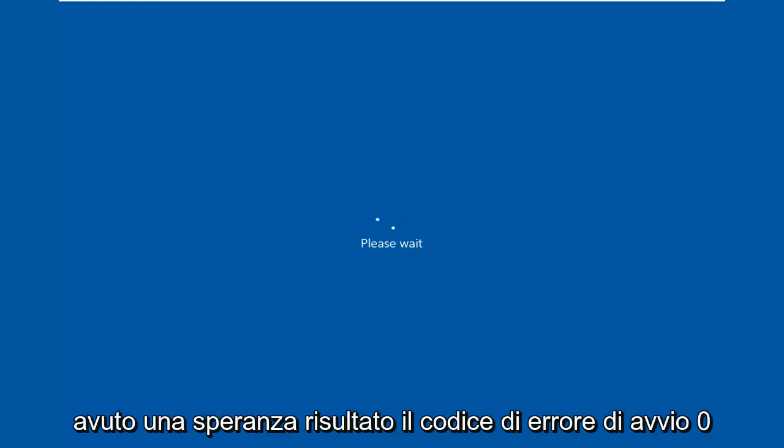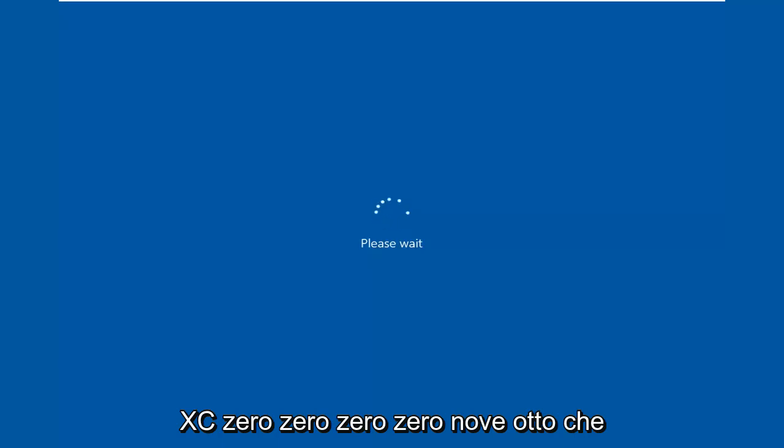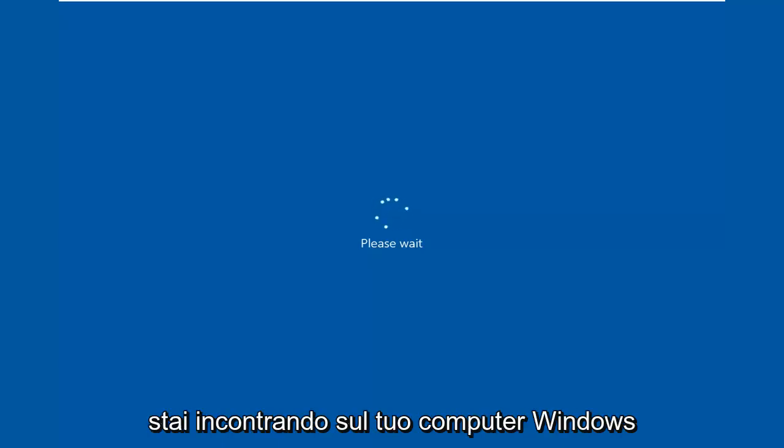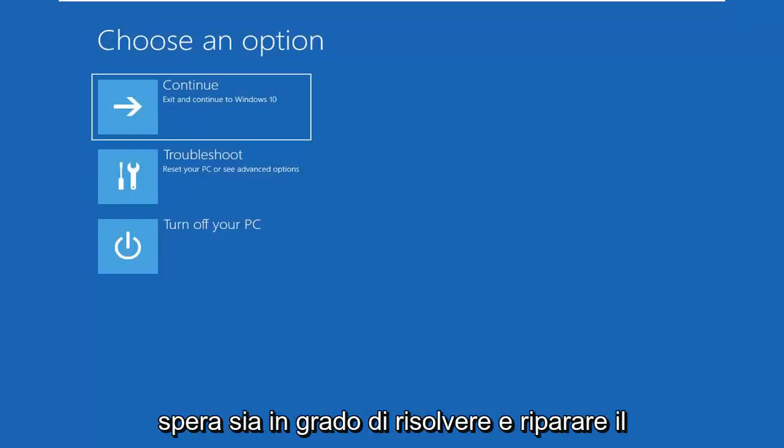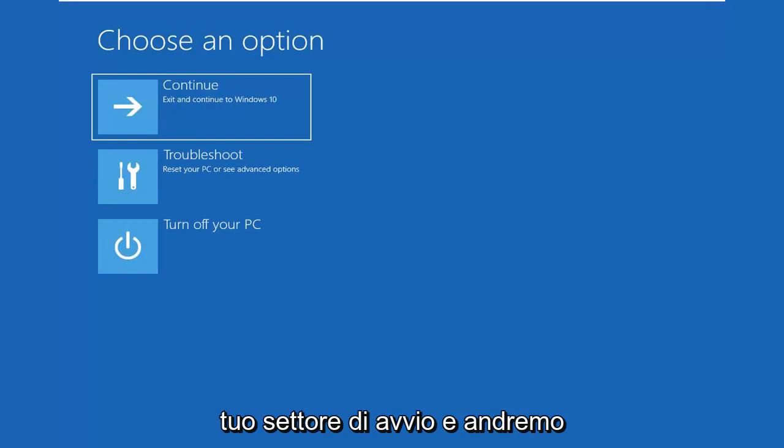In today's tutorial I'm going to show you guys how to resolve the boot error code 0xc000098 you're coming across on your Windows computer. So if you're unable to boot into the operating system, today's tutorial will hopefully be able to resolve and fix your boot sector. And we're going to go ahead and jump right into it.